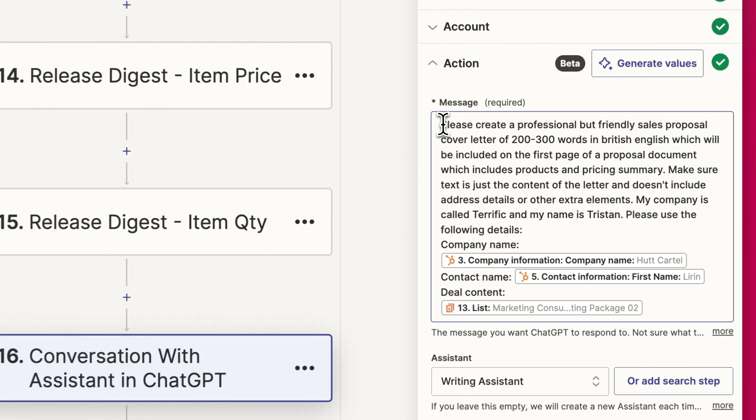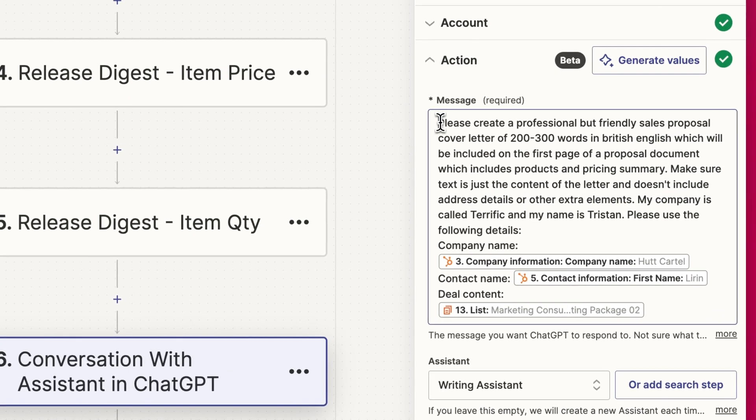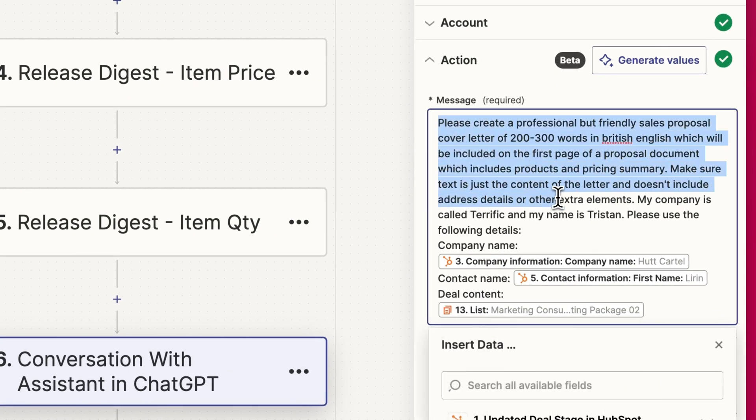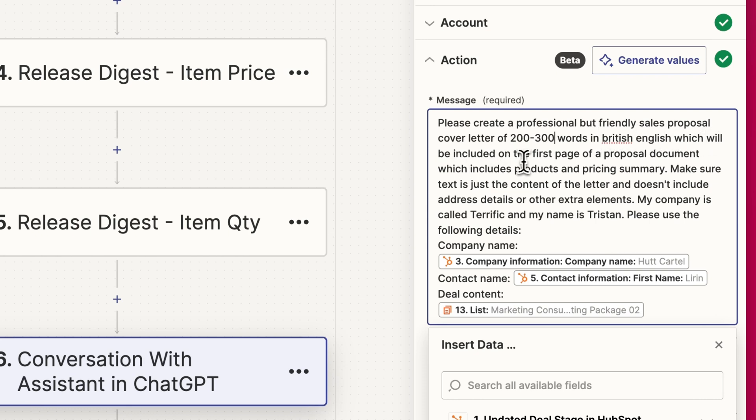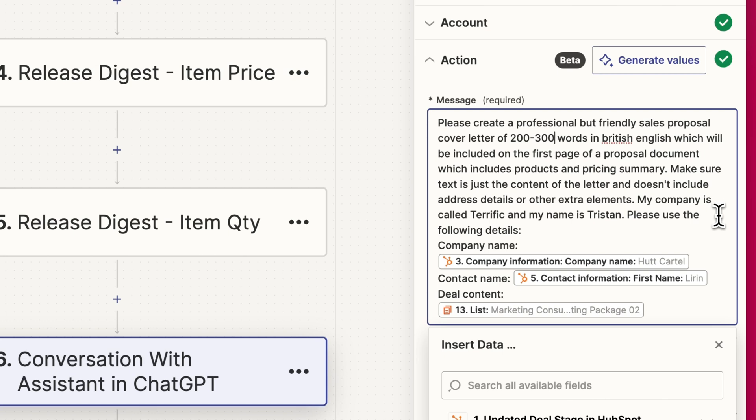I've got this pretty simple message which seems to be working okay so far. I've asked it to create a professional but friendly sales proposal cover letter of 200 to 300 words in British English, which will be included on the first page of a proposal document with products and pricing summary. Make sure the text is just the content of the letter and doesn't include address details or other extra elements. My company is called Terrific and my name is Tristan. Please use the following details: company name, contact name, deal content.